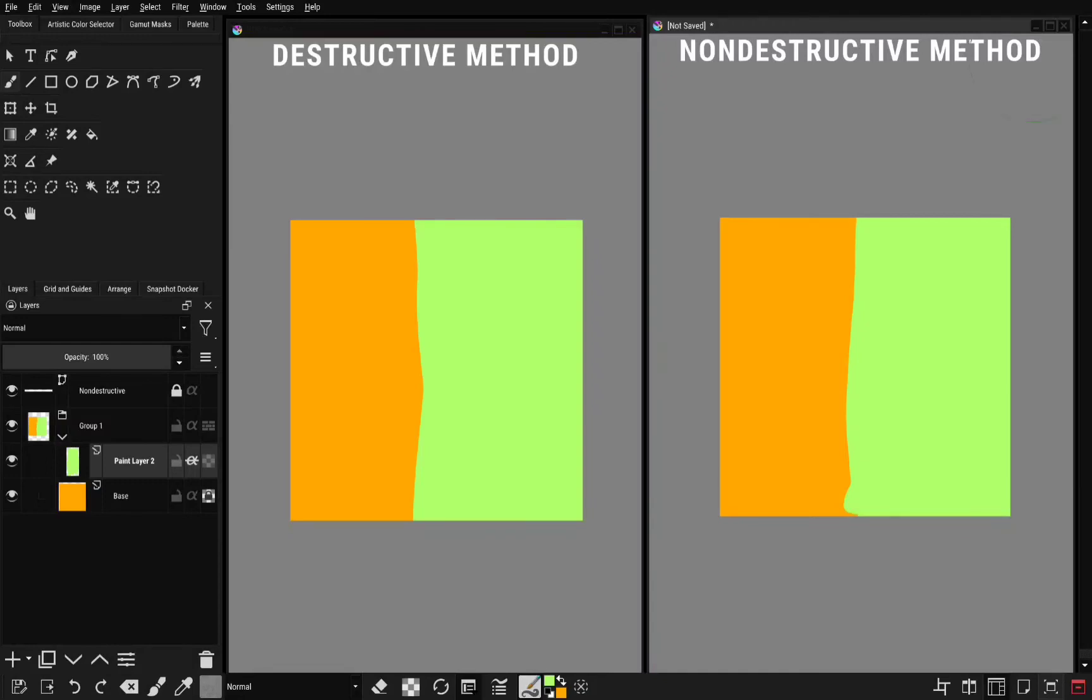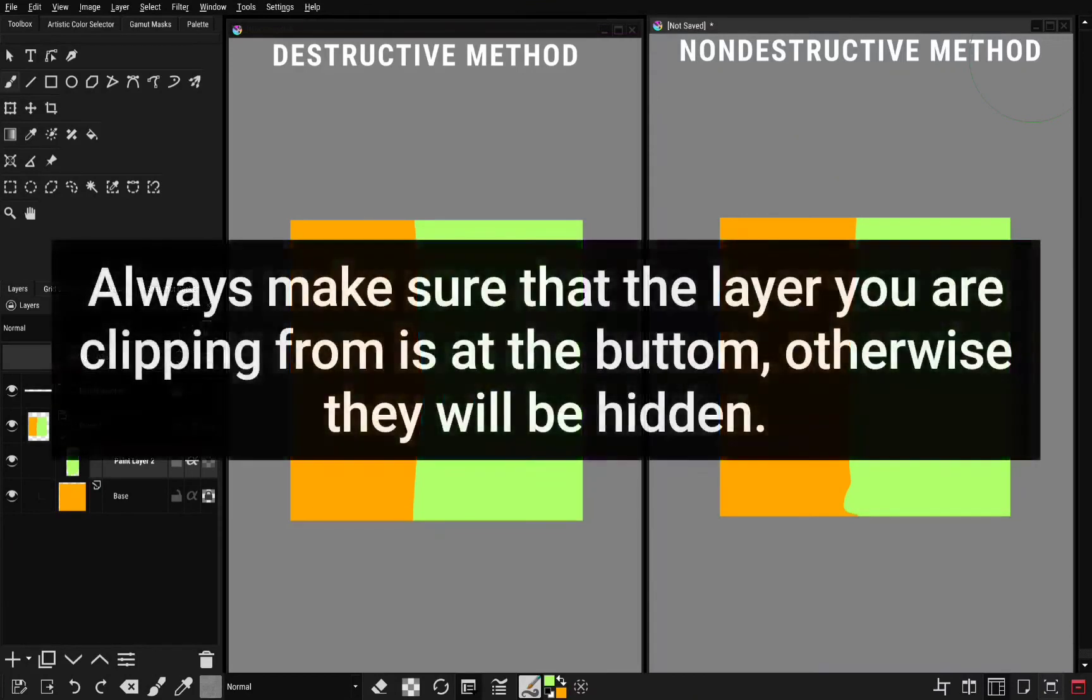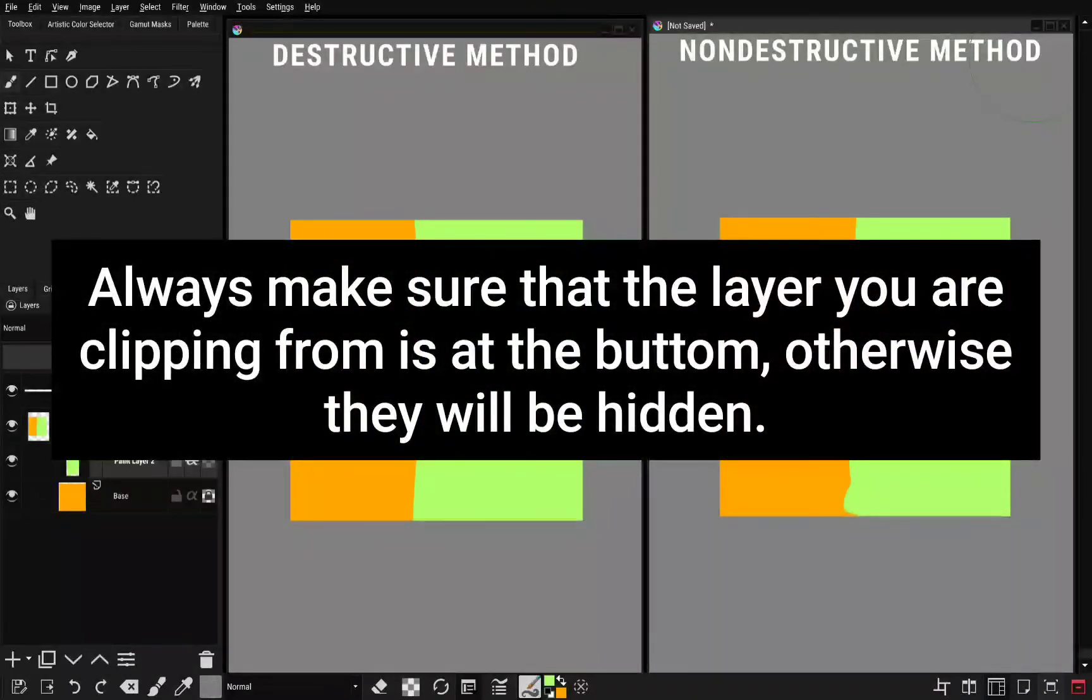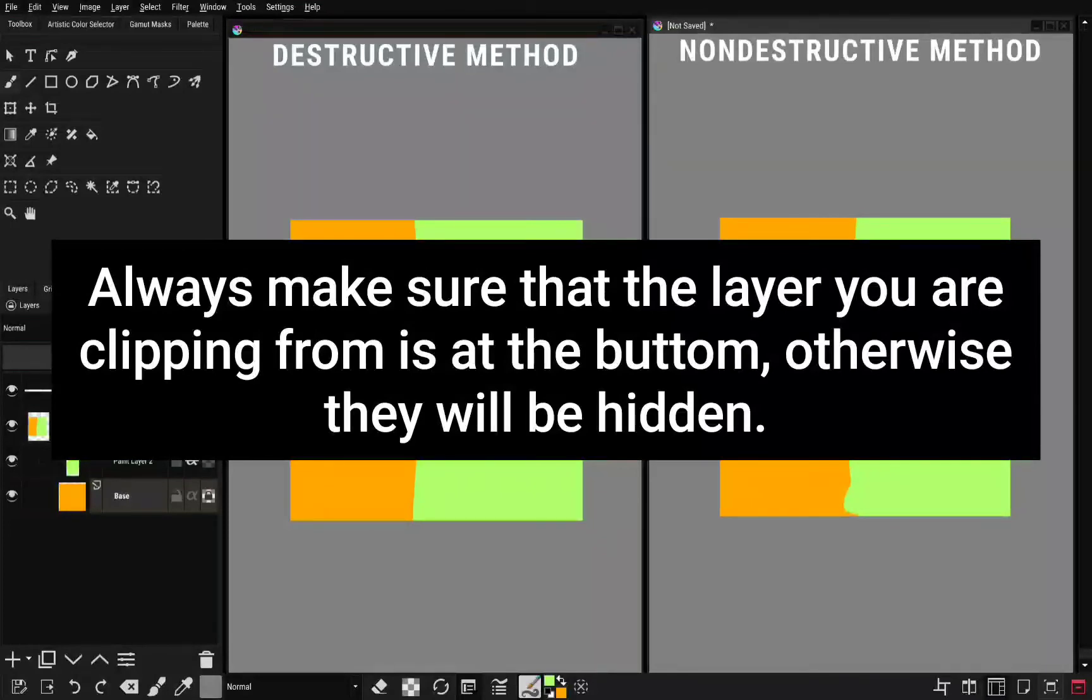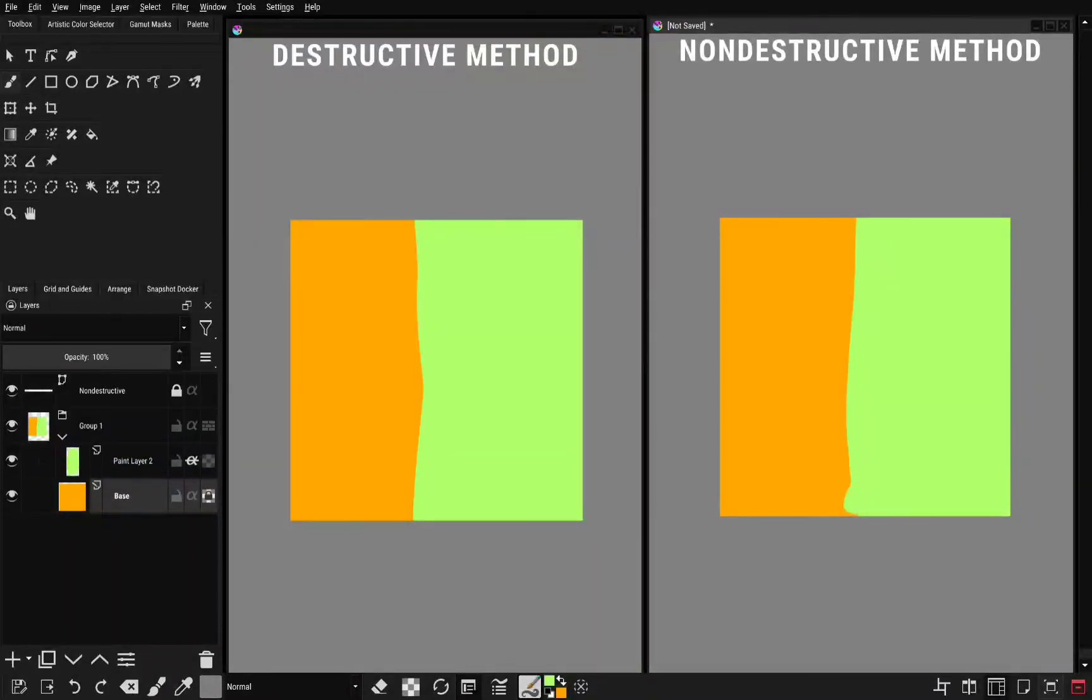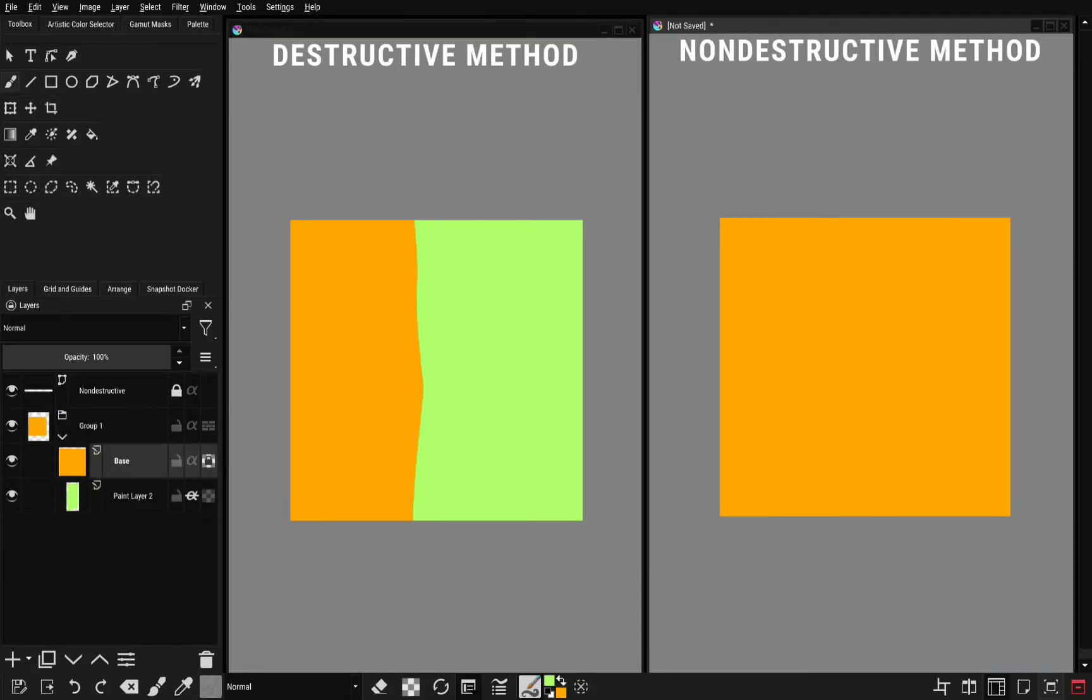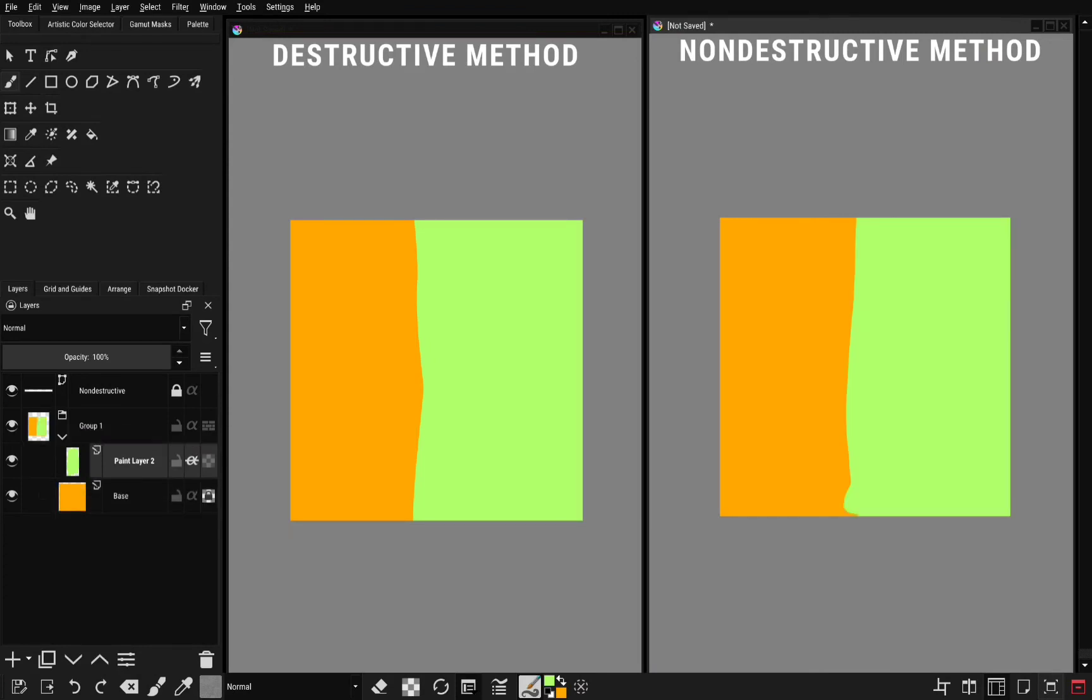When you are using this non-destructive method, you must make sure that the base layer is below. Because if the base layer is above your edit, this is what will happen. It will be hidden. So make sure that the edit is above the base layer.